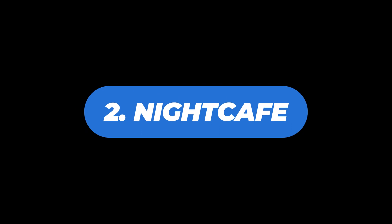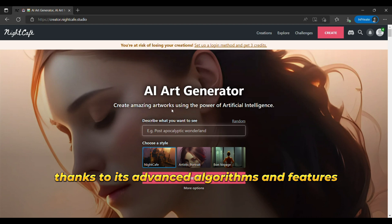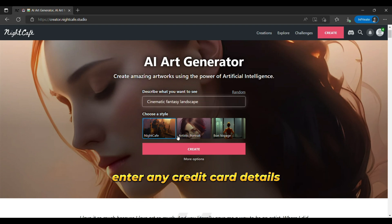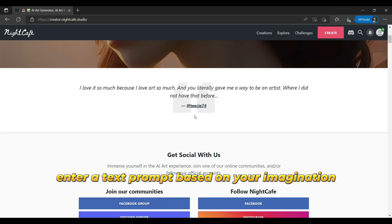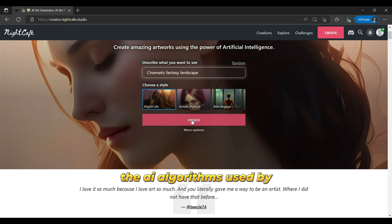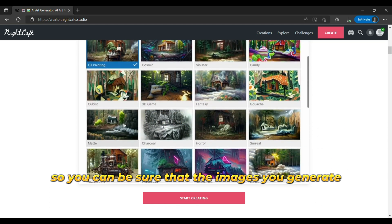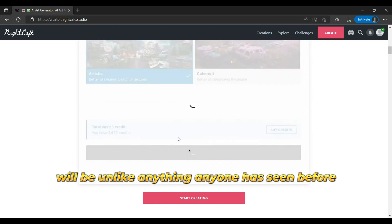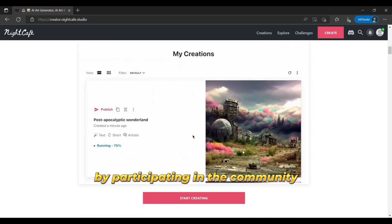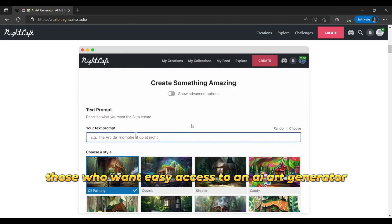The second is NightCafe. NightCafe is a popular choice among AI art generators, thanks to its advanced algorithms and features. It's easy to use with a free trial version that allows you to test out the tool without even having to sign up or enter any credit card details. Simply head to the website, enter a text prompt based on your imagination, and wait for up to 30 seconds to see your generated artwork. The AI algorithms used by NightCafe are able to produce unique original art that matches your text input, so you can be sure that the images you generate will be unlike anything anyone has seen before. NightCafe uses a credit system to generate digital art, with users able to earn credits by participating in the community or by purchasing them. Overall, NightCafe is a great option for those who want easy access to an AI art generator.